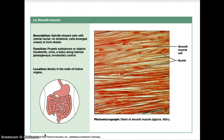The cells are spindle-shaped in layers so that the thick middle portion of one cell is opposite the thin ends of an adjacent cell, creating an irregular pattern in the tissue. Smooth muscle is not under conscious control and is said to have involuntary contractions. It is found in the walls of hollow organs and structures such as blood vessels, intestines, stomach, uterus, and urinary bladder. Smooth muscle contracts more slowly than skeletal muscle but can remain contracted for a longer time.